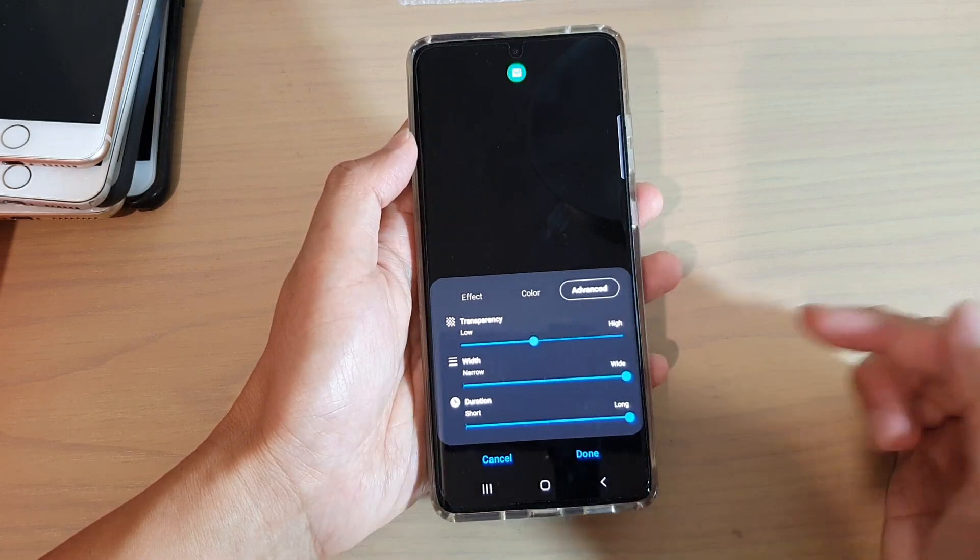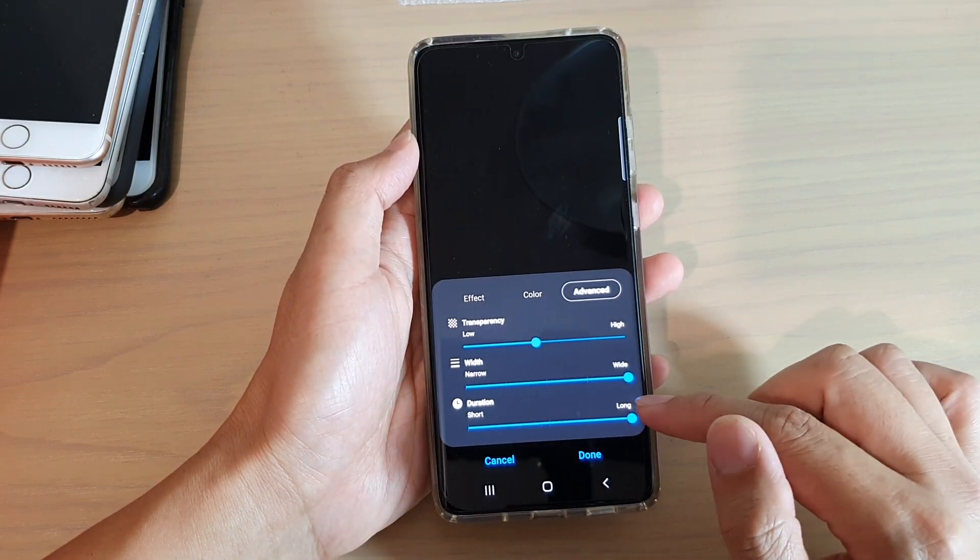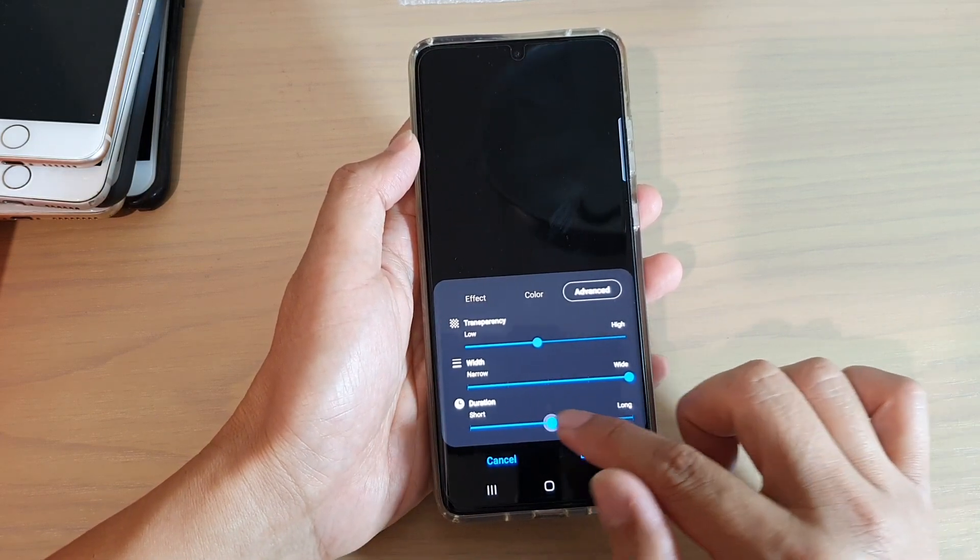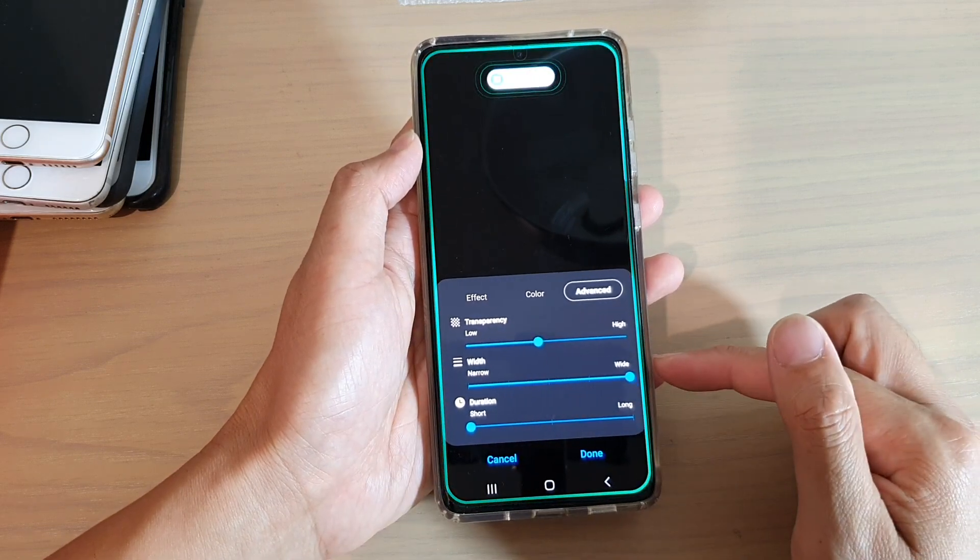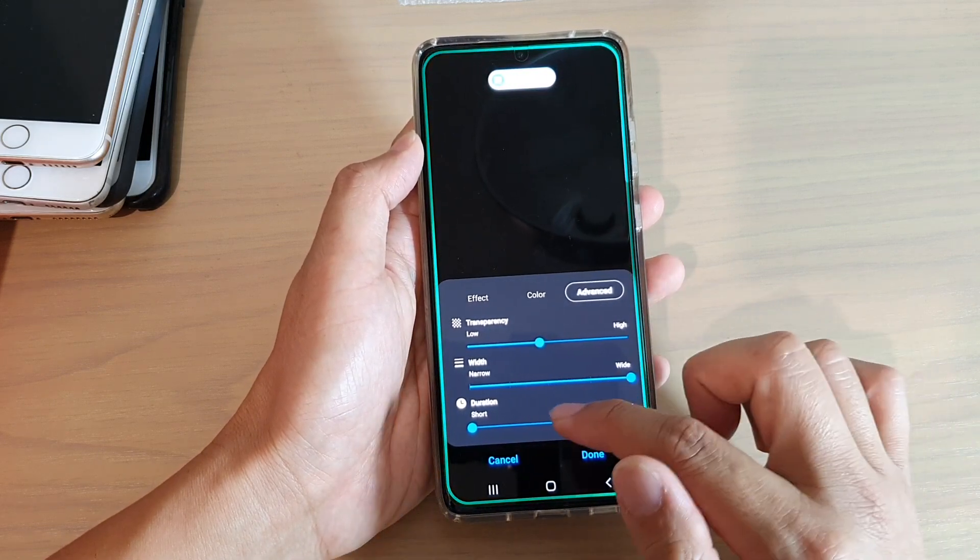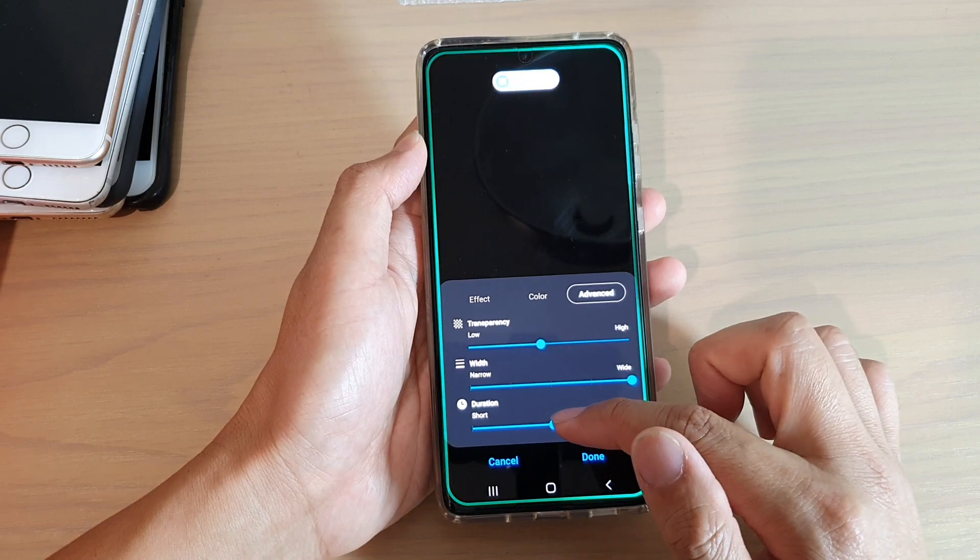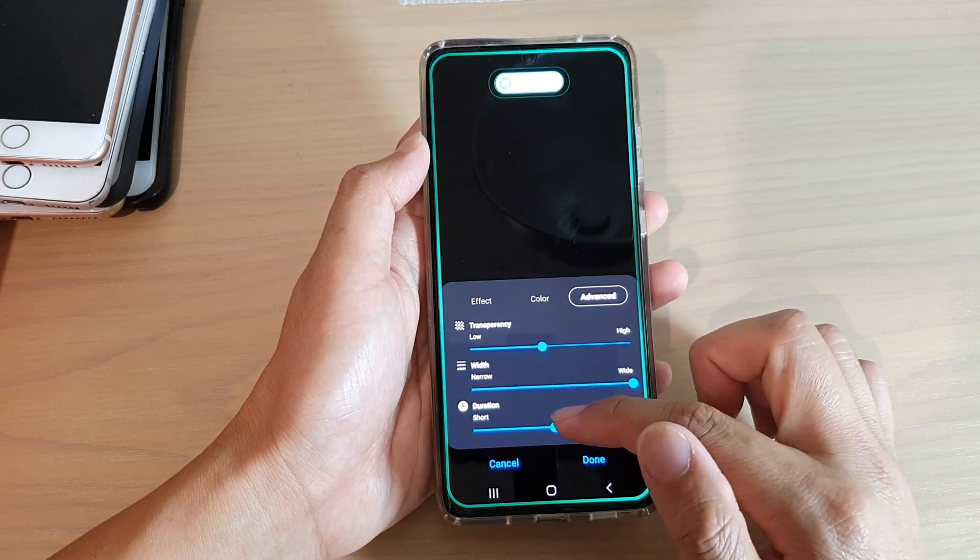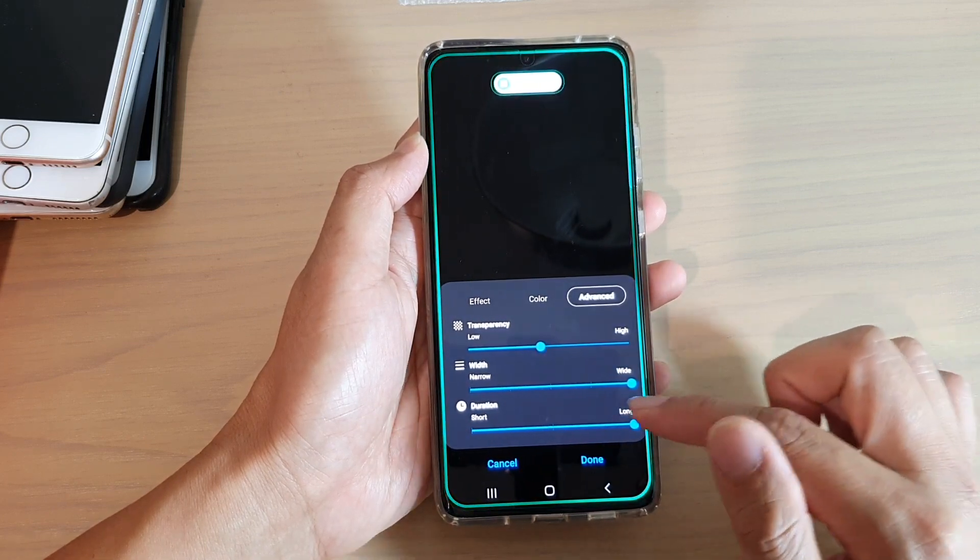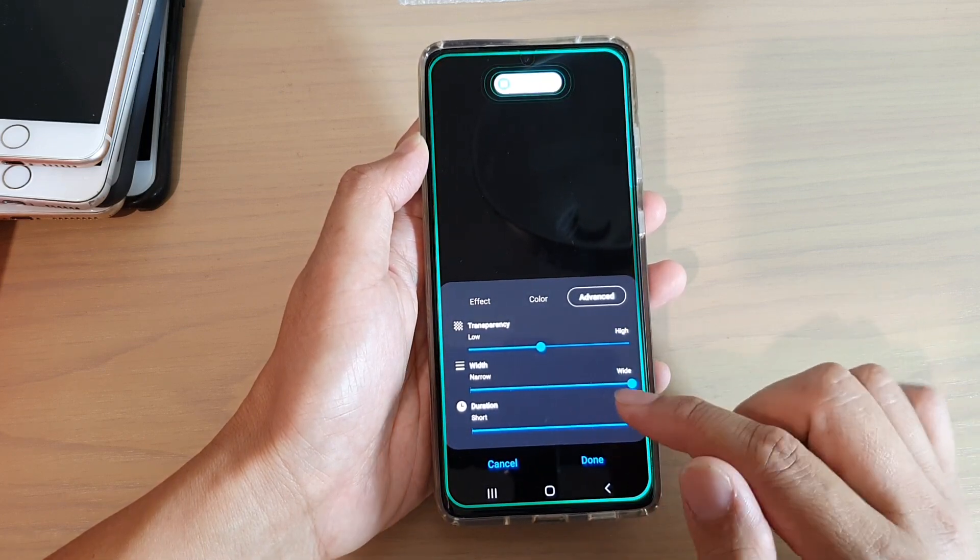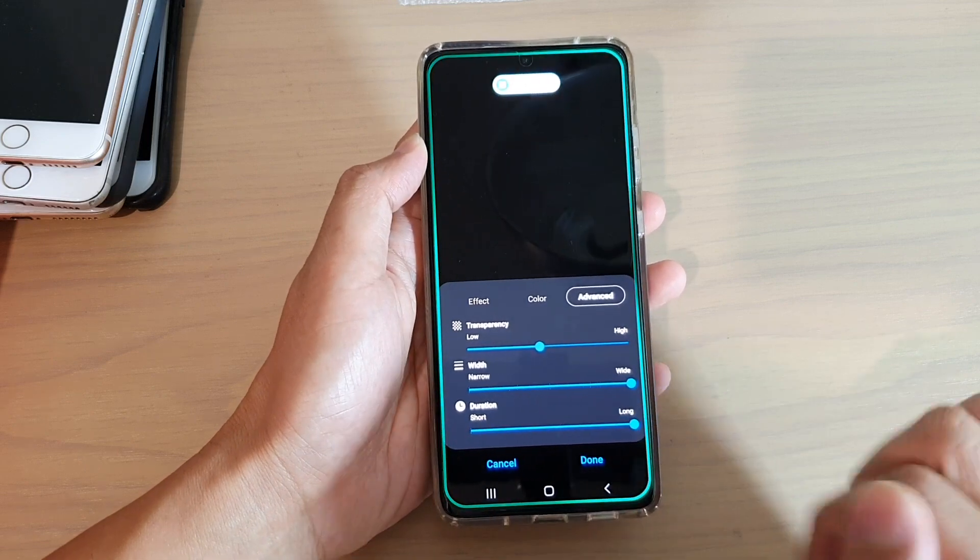Now, the last option is the duration. So you can change it to short duration. You can see here it has short duration, medium, kind of medium, and then you've got long. So there are three settings: short, medium, and long.